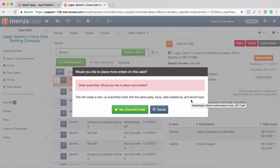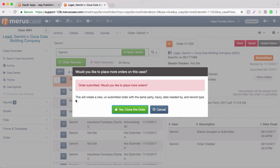Once you've selected that, there's going to be another pop-up that states would you like to place more orders on this case. And it's important that we note here, it says this will create a new unsubmitted order with the same party, injury, date needed by, and record type. We'll select yes, clone this order.